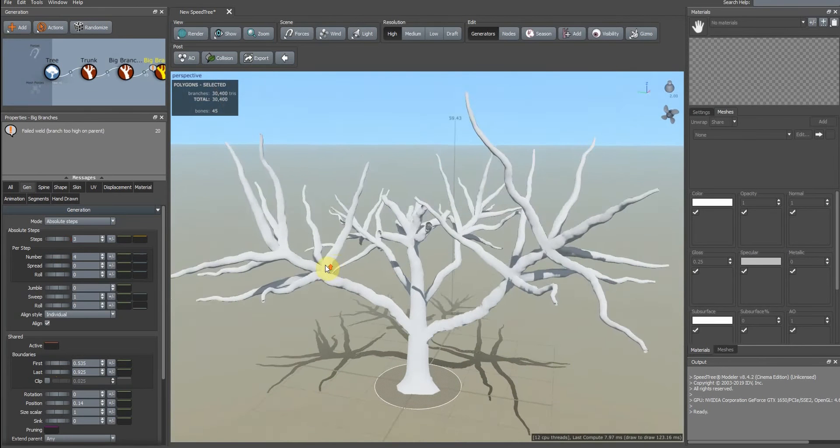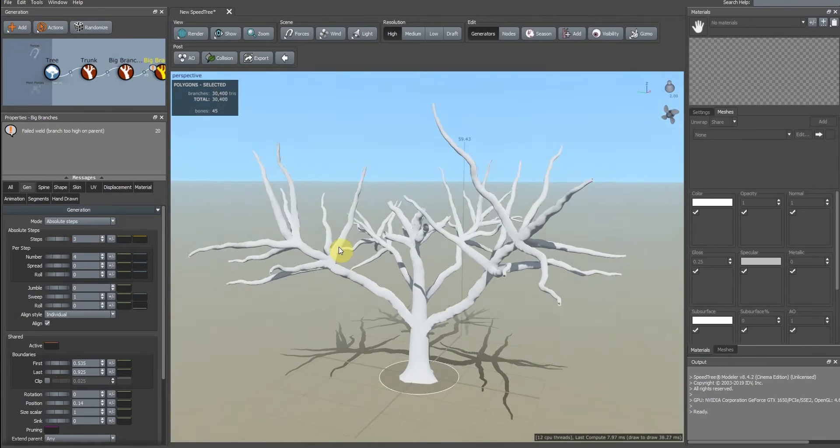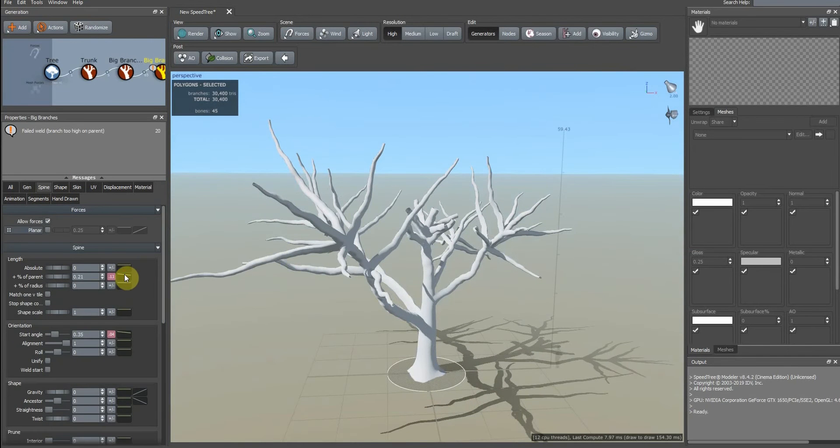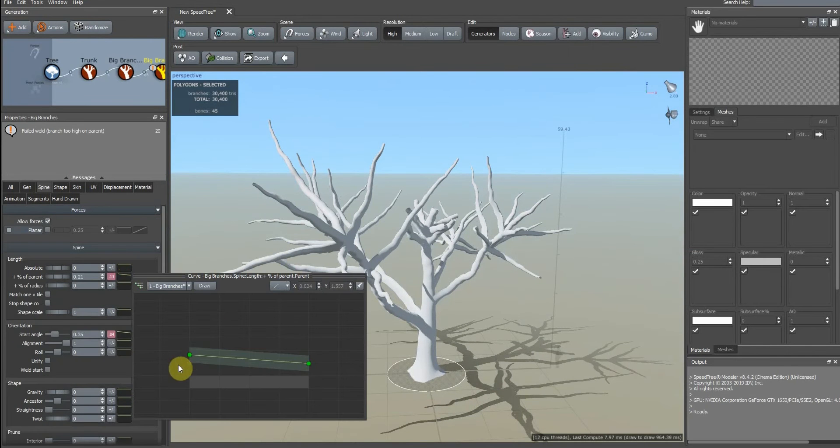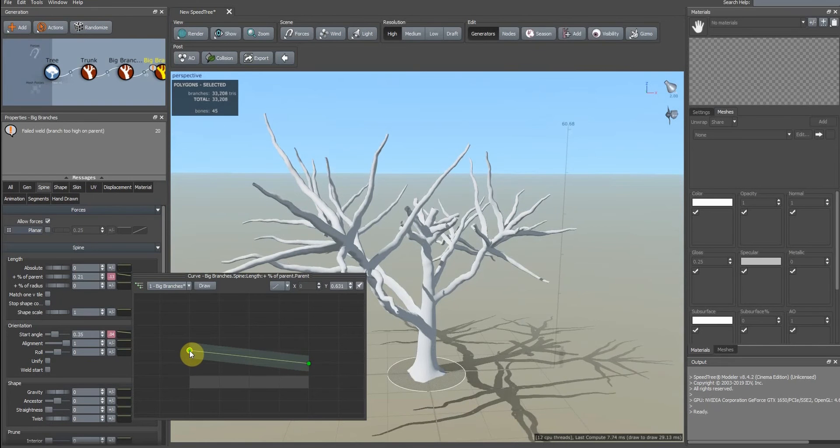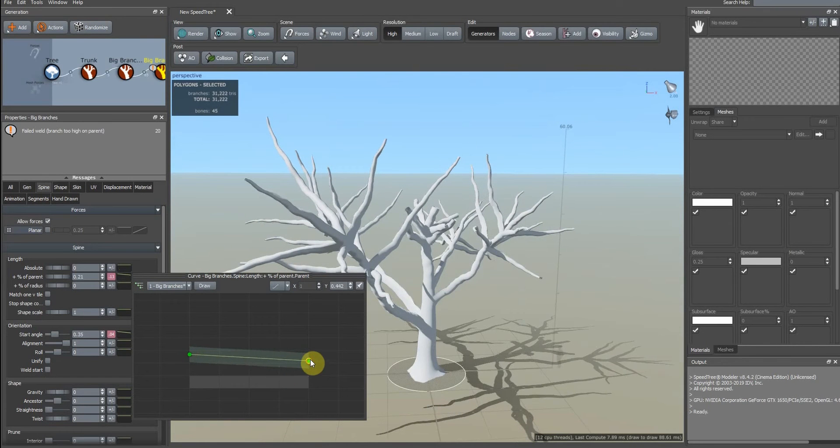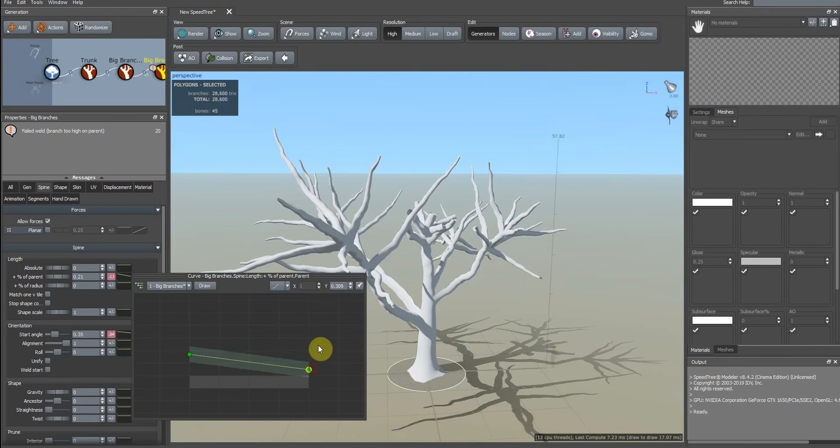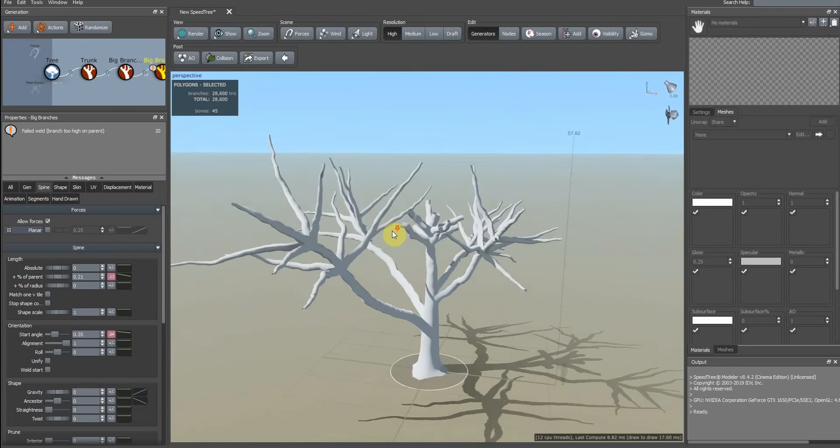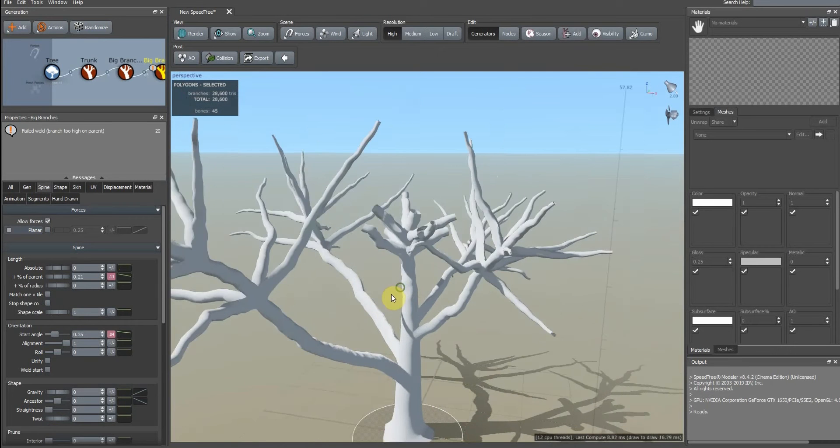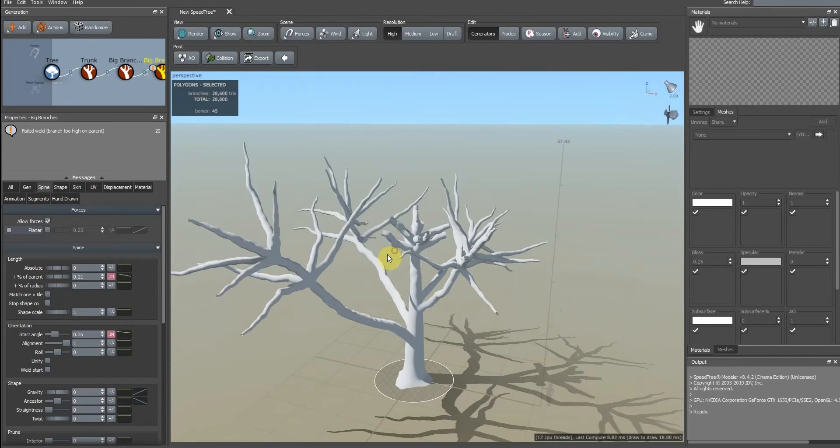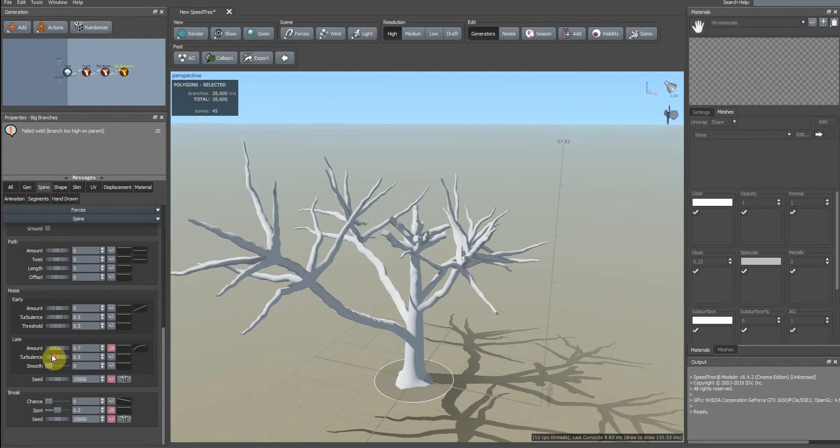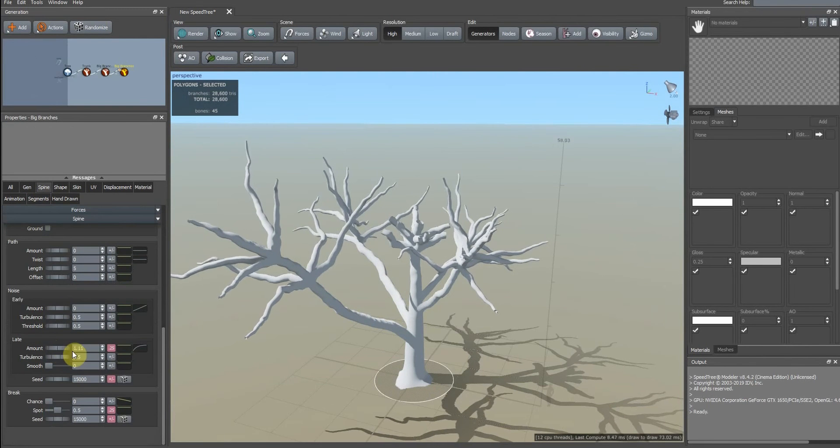0.3 is okay I think. Change the height. I think it's okay. And we change the shape of these branches.